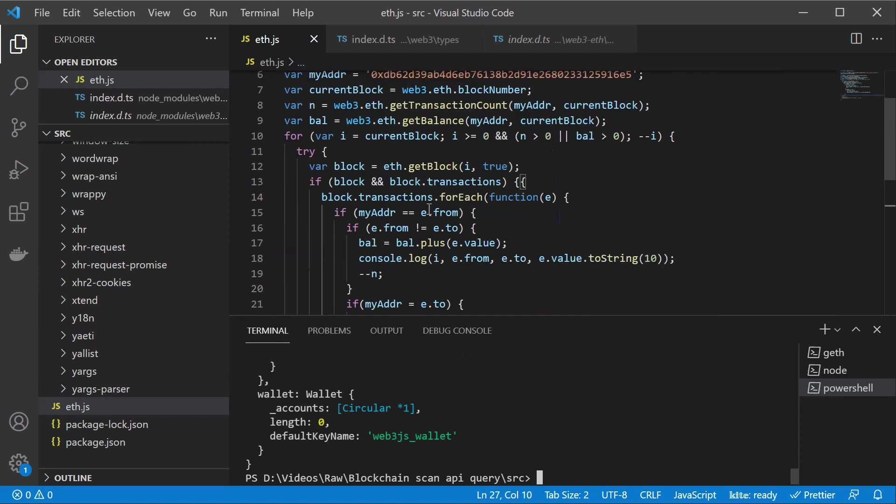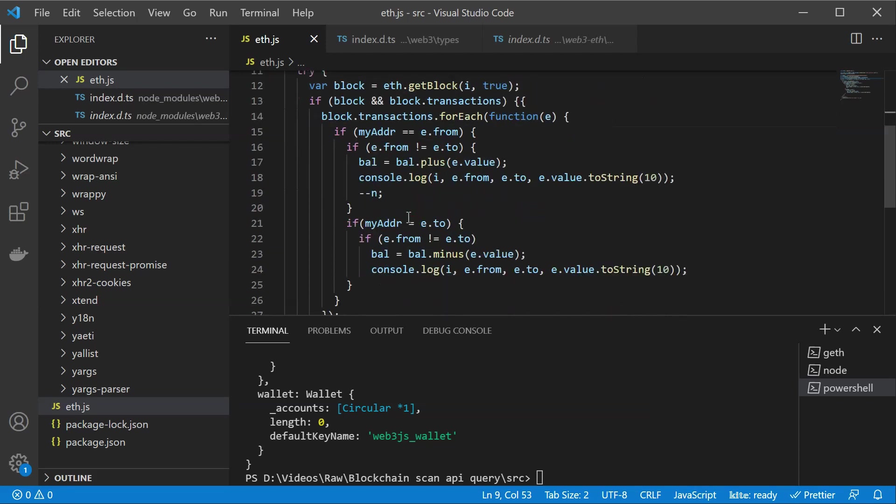But basically this is just a relatively straightforward block that is going to go through each and every block, look at our address, look if something has been transferred from our address to any other address and it is going to sum it up.